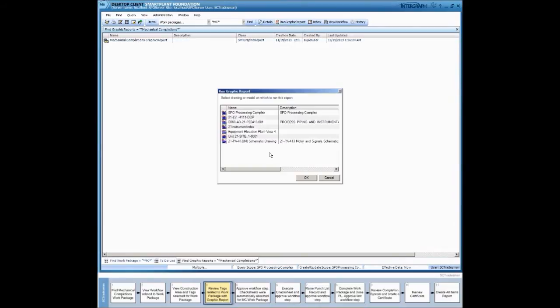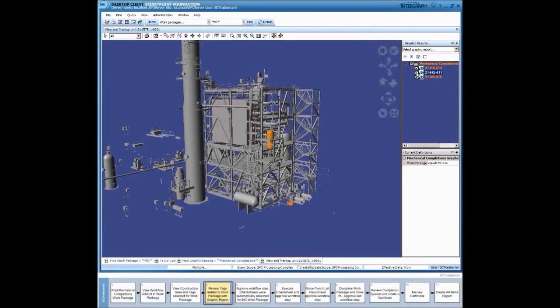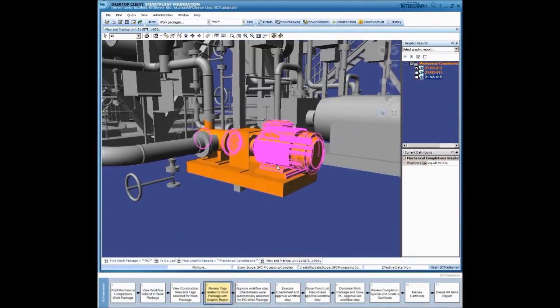The same report can be run against other intelligent graphical information, such as here, against the 3D model. The items highlighted in gold are those that are included in SPE Systems completion. Again, items can be toggled on and off.